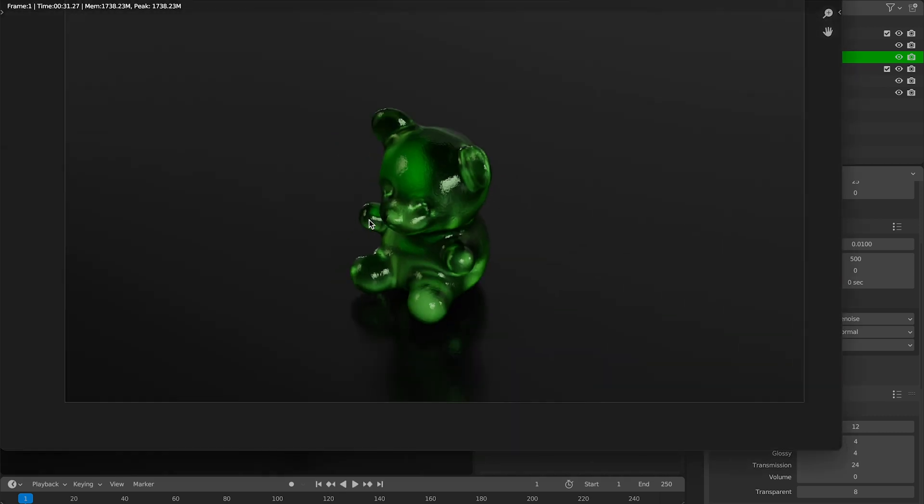I think we did it guys. I think we created a super cute gummy bear. Great job. Thank you so much for watching guys. Catch you in the next video.